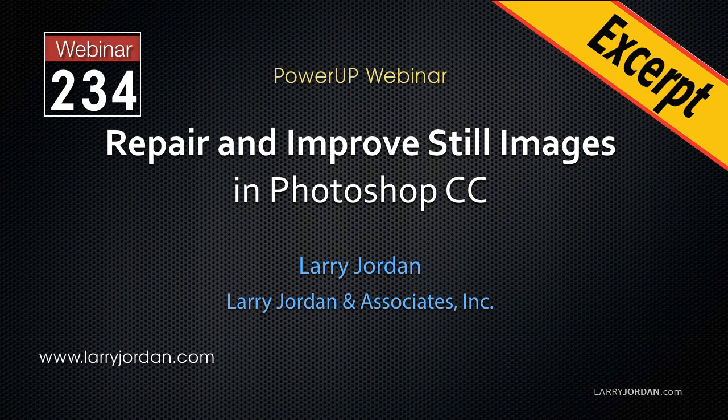This is an excerpt of a recent Power Up webinar looking at how to repair and improve still images using Adobe Photoshop.